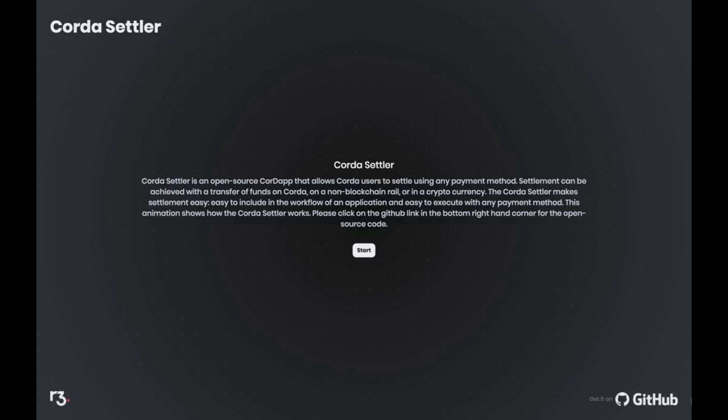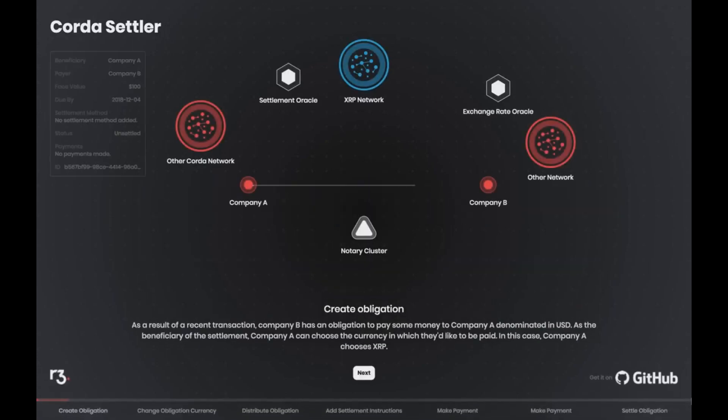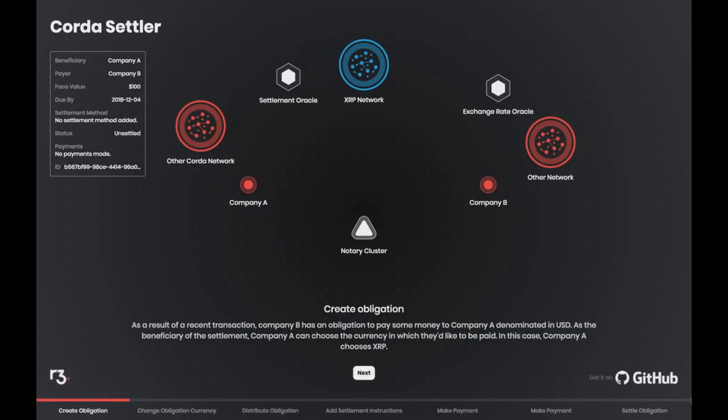From a transaction on Corda, Company B has an obligation to pay Company A $100. As the beneficiary, Company A can choose the currency in which they'd like to be paid — in this case, Company A chooses XRP. To update the obligation, Company A will get the current exchange rate. Fintech companies, the new entrepreneurial companies, have a new set of rails on which to hook into to provide services to consumers.